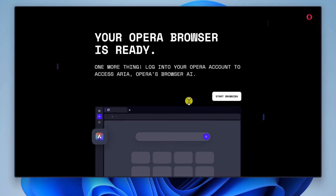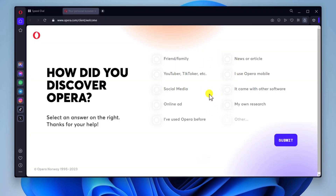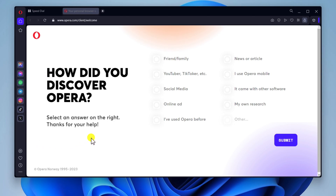I have Edge installed, so just click the browser you use and the system will import all the data. Now click on Start Browser. Opera has AI added to their browser but you need to create an account to use this feature. You can now start using the browser on your Windows PC or laptop.